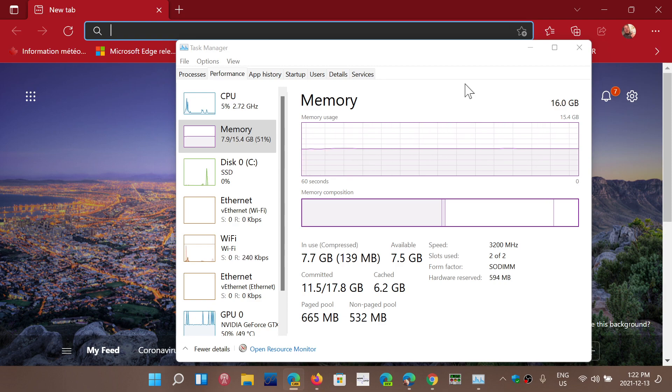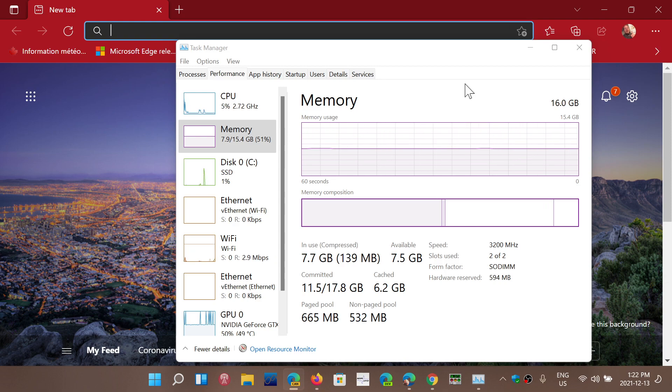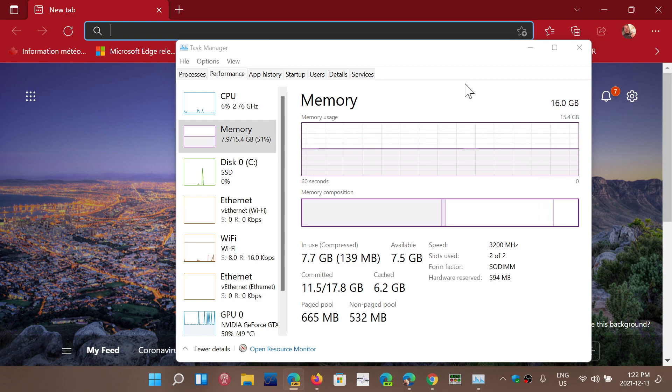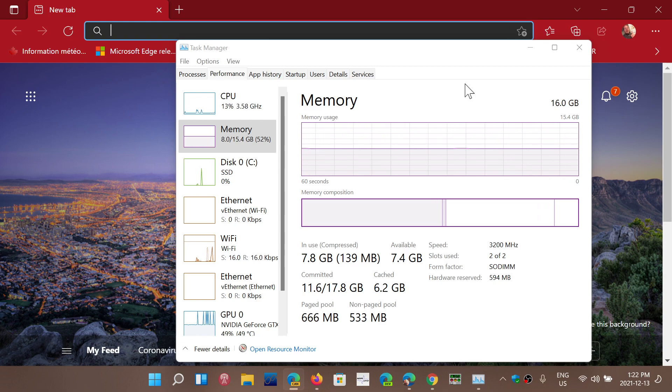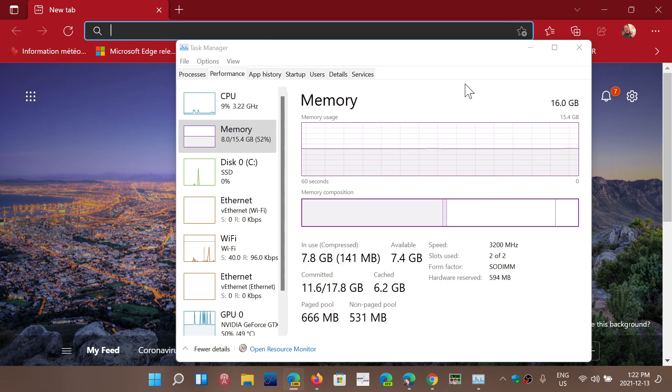But there's a limit where it doesn't get used and isn't useful anymore. For example, for standard users, if you just do everyday stuff on the internet, watch videos and stuff like that, having more than 16, for the most part, for most people, is useless. You won't use it.